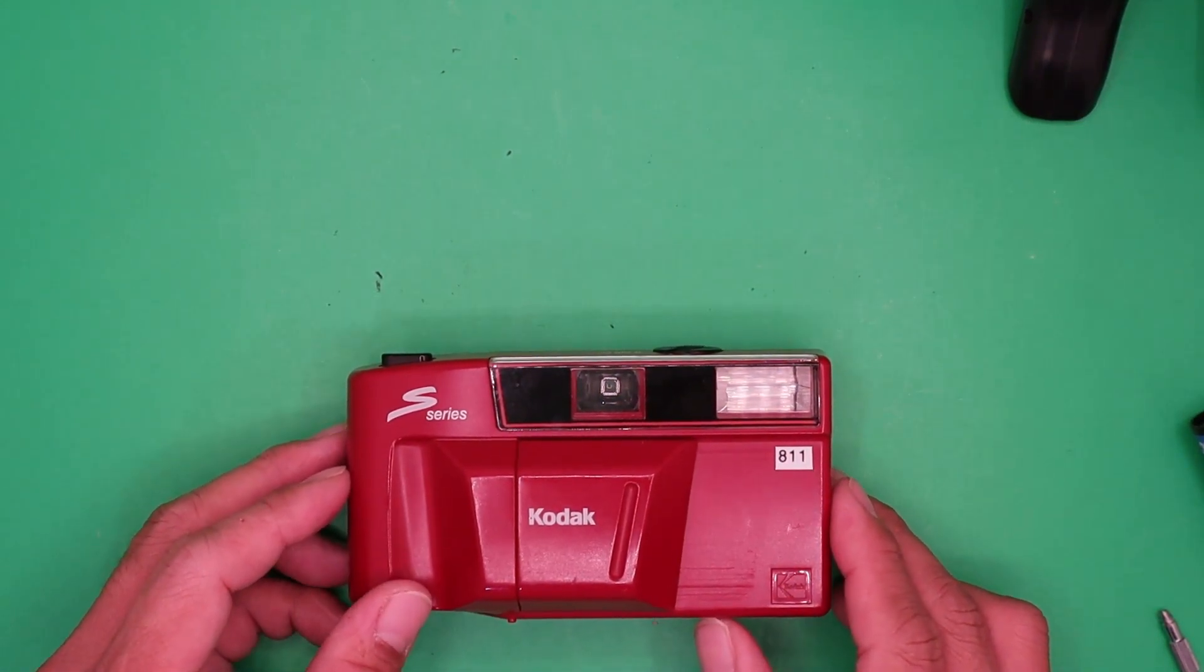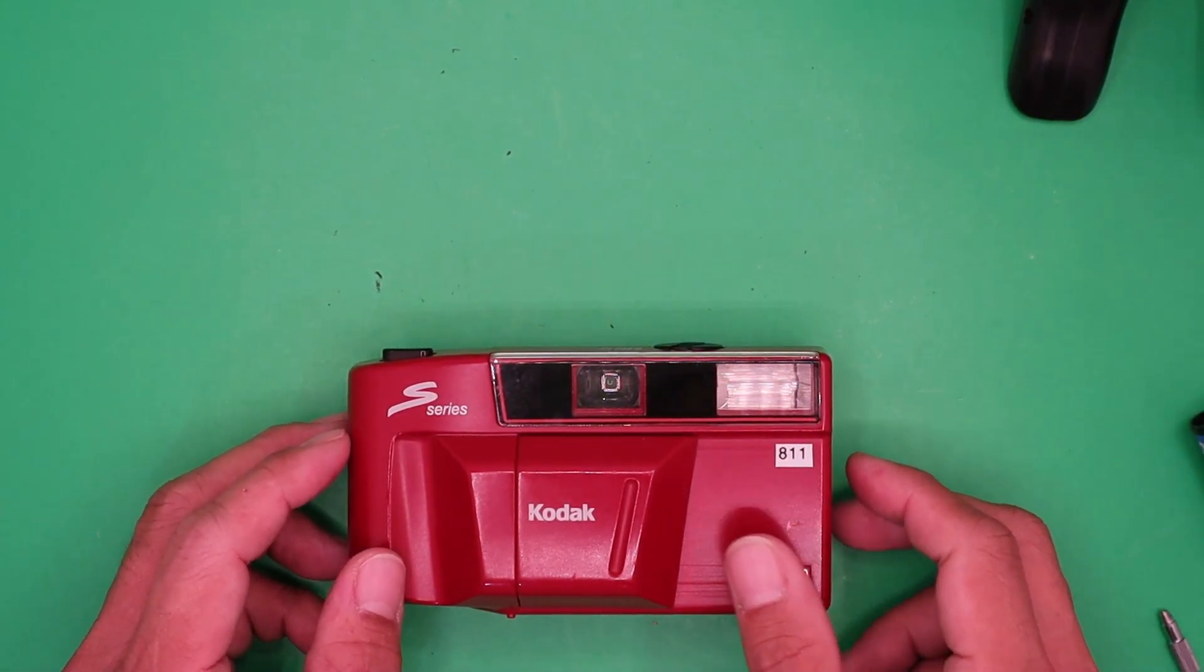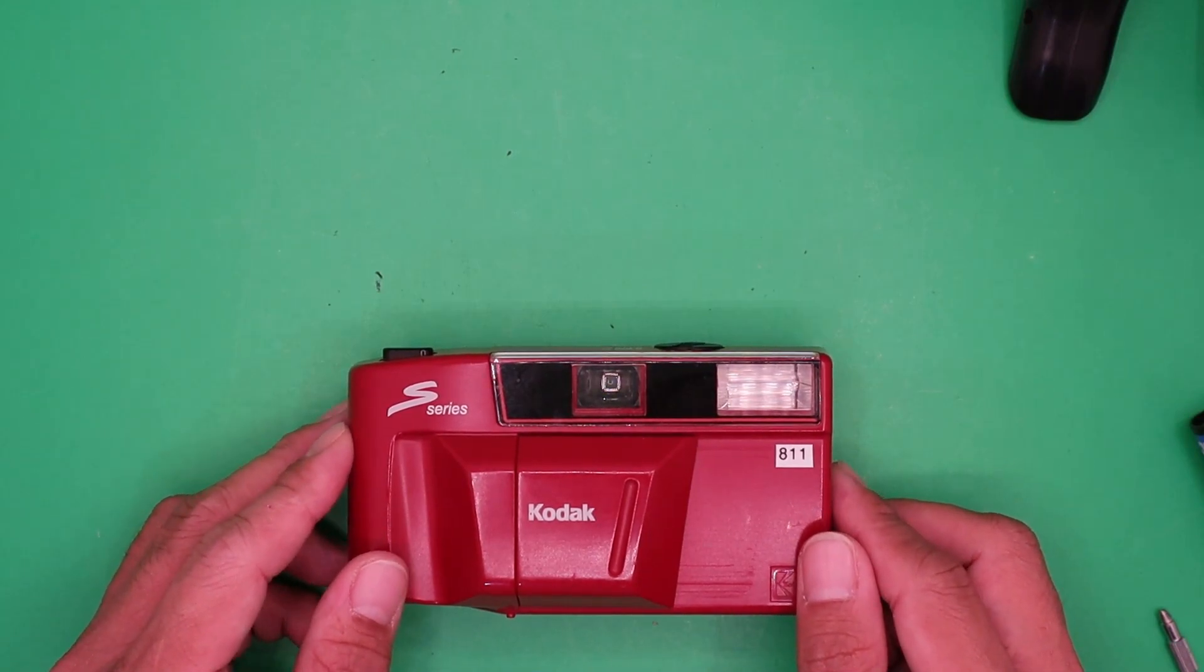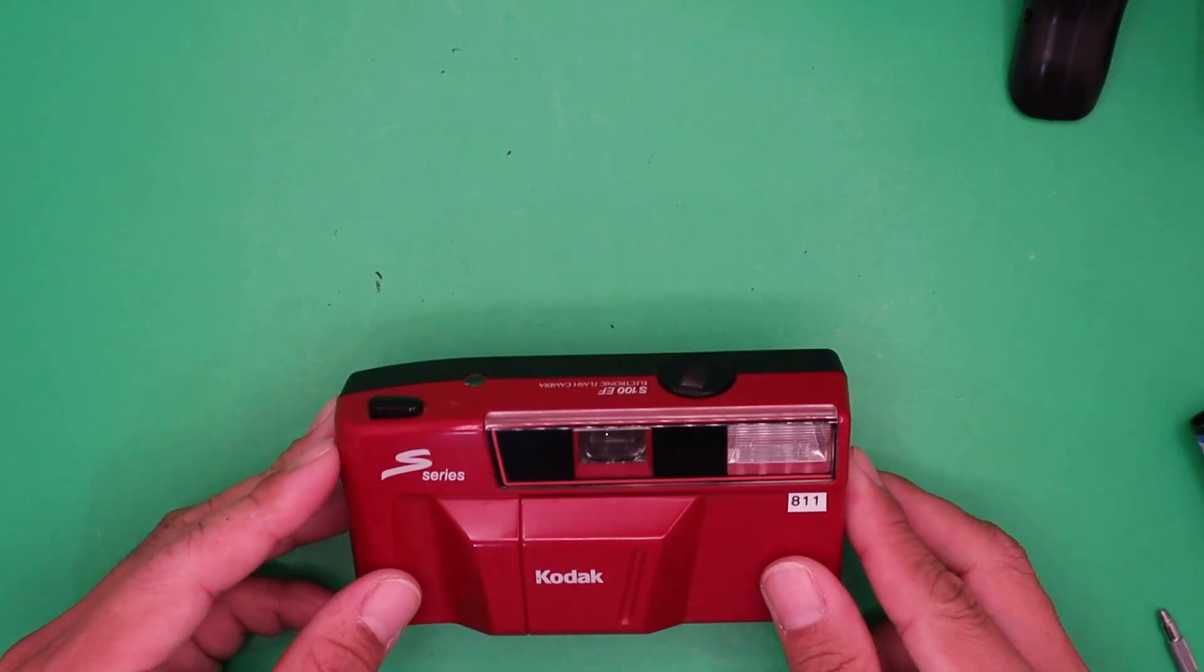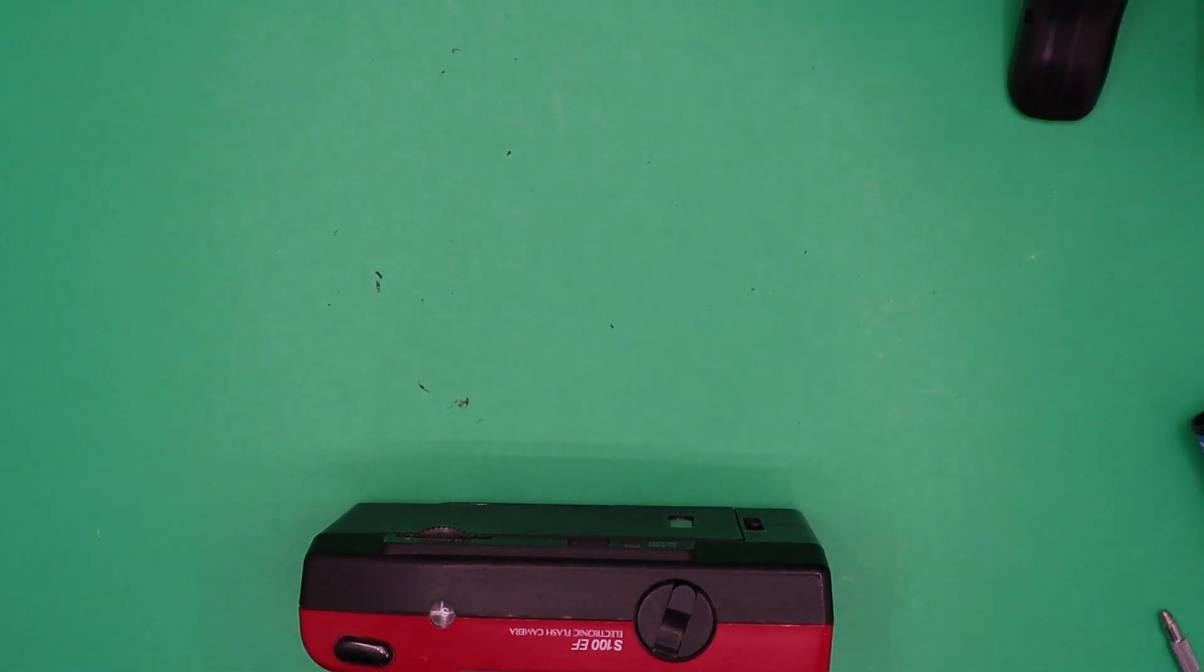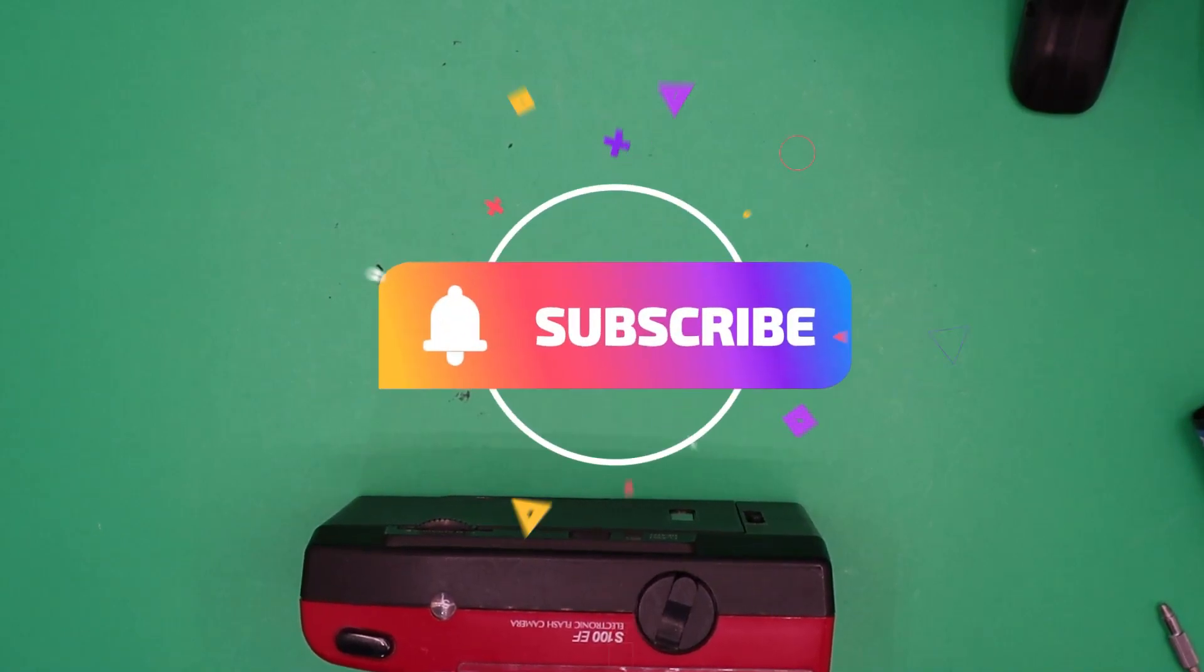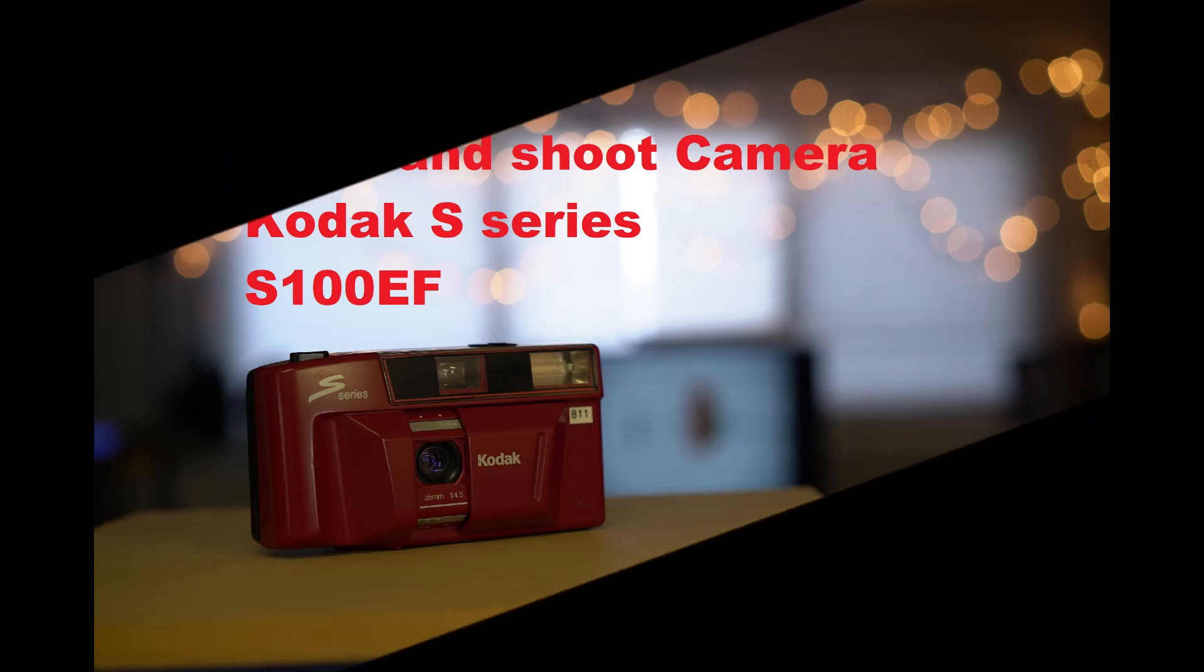Thank you for watching. If you like this video, hit the like button and consider subscribing. If you want to visit my eBay store, the link is down below. See you next time.